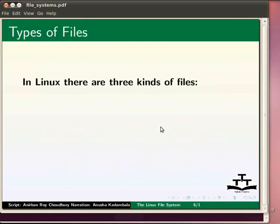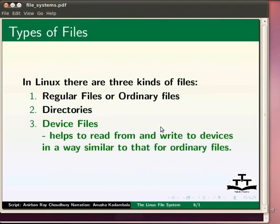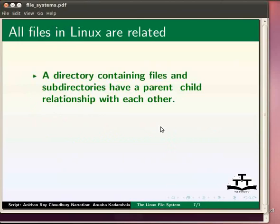In Linux there are three kinds of files. First, regular files or ordinary files, which contain only data as a stream of characters. Second, directories, as we just saw. Third, device files — all hardware devices and peripherals are represented as files in Linux. A CD, a hard disk, or even a USB stick — everything is a file in Linux. This helps to read and write these devices in a way similar to ordinary files.